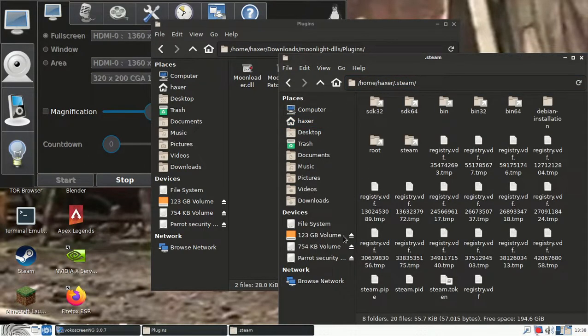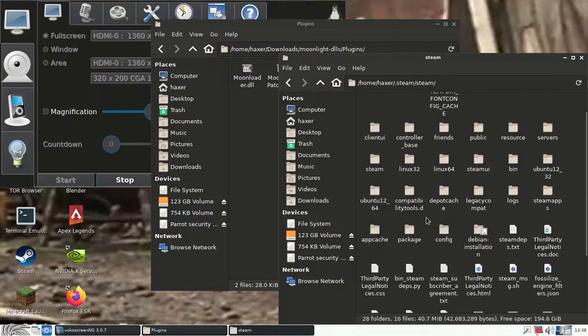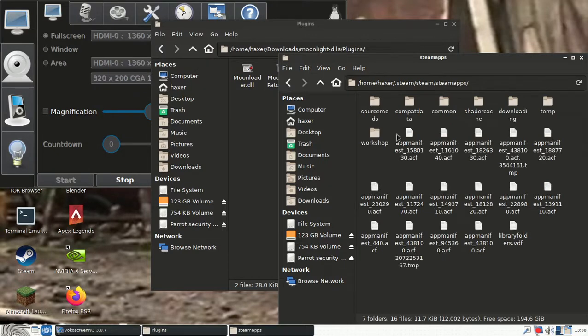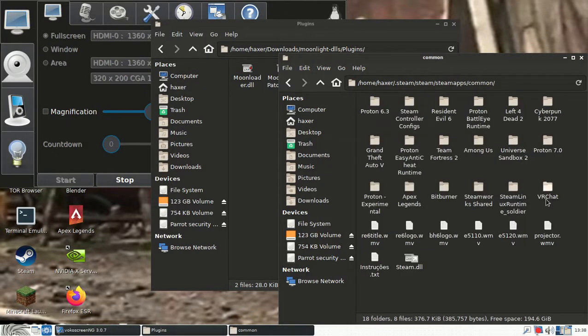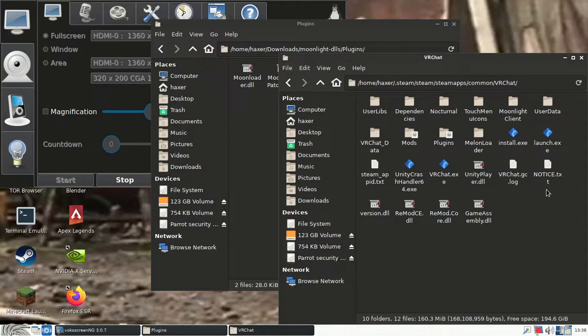You want to navigate to Steam, Steam apps, wherever Steam apps is, common, VRChat. Now on Windows it is a different directory than this. On Windows it would be C colon slash app data, where it would be at the percent app data percent, and then Steam should be somewhere in that area.